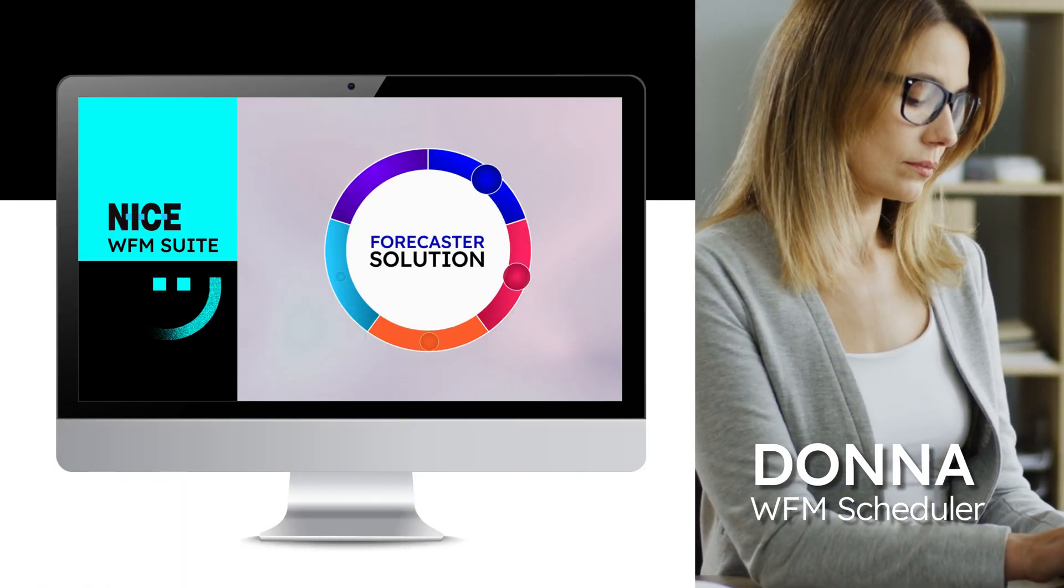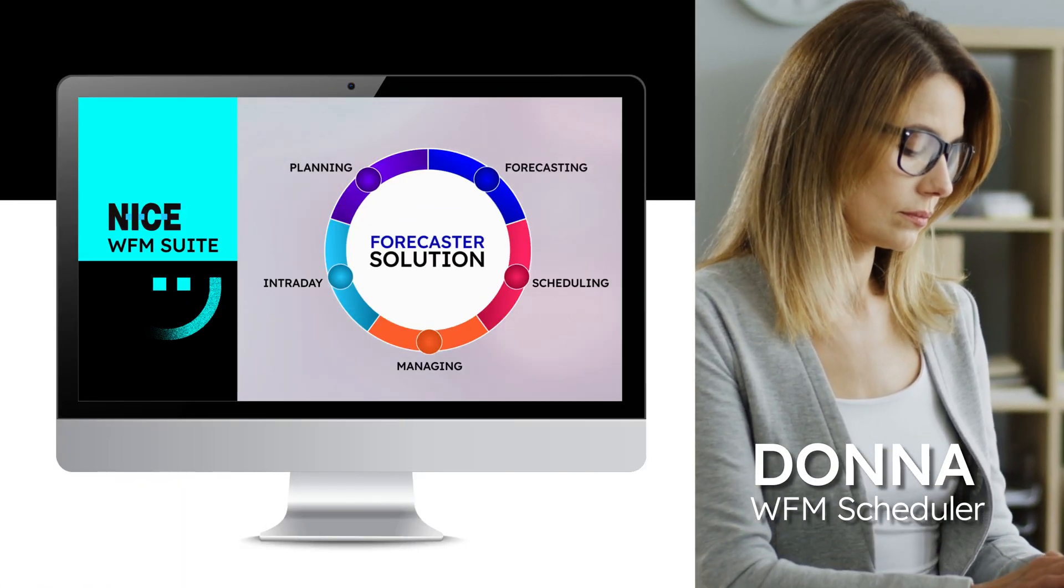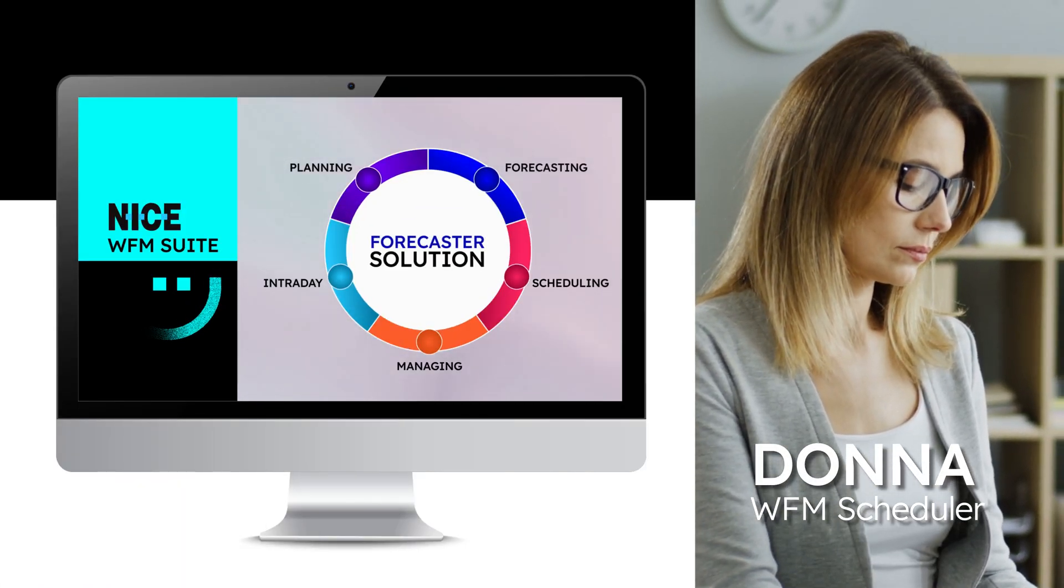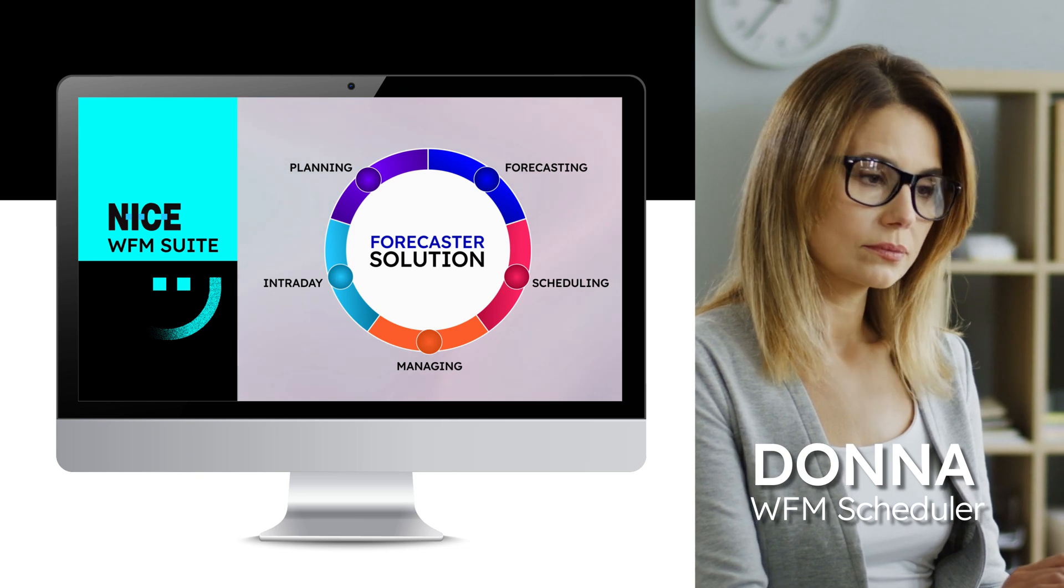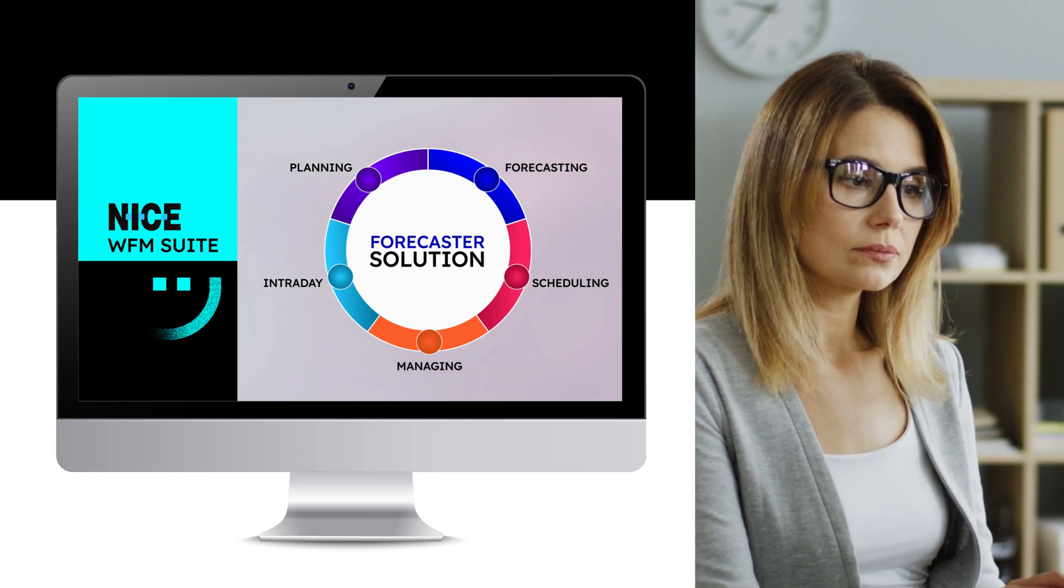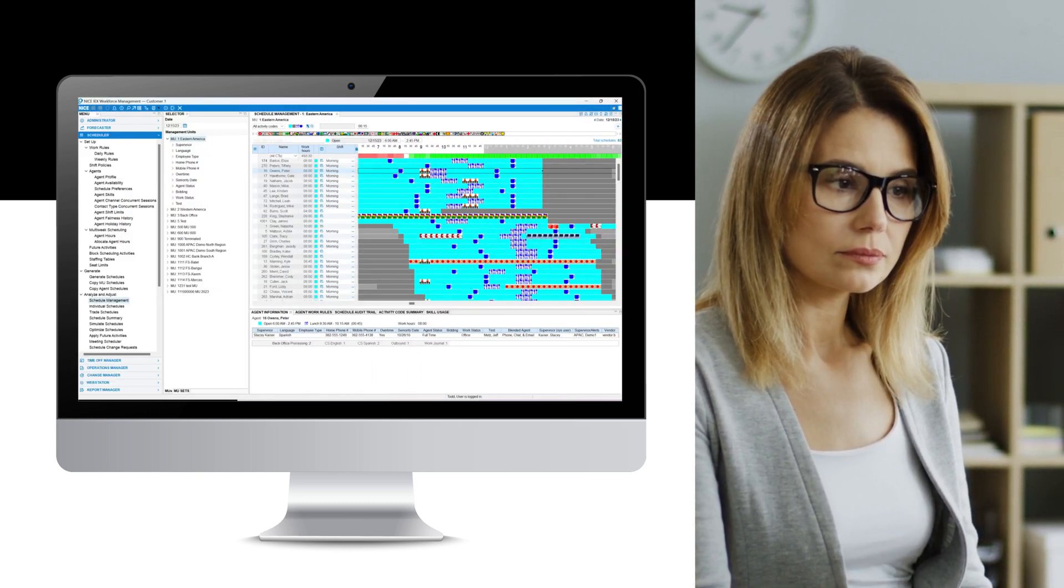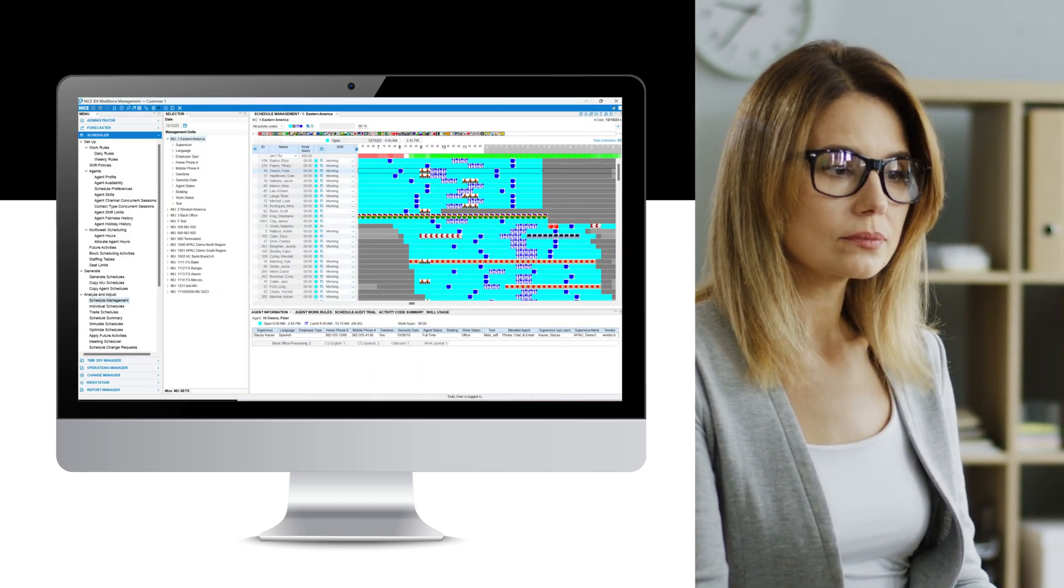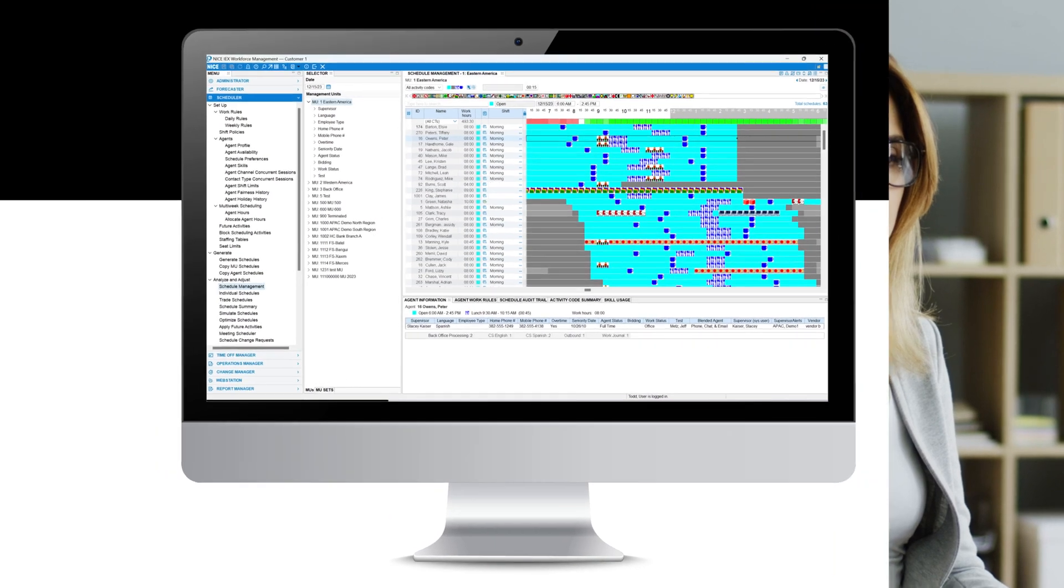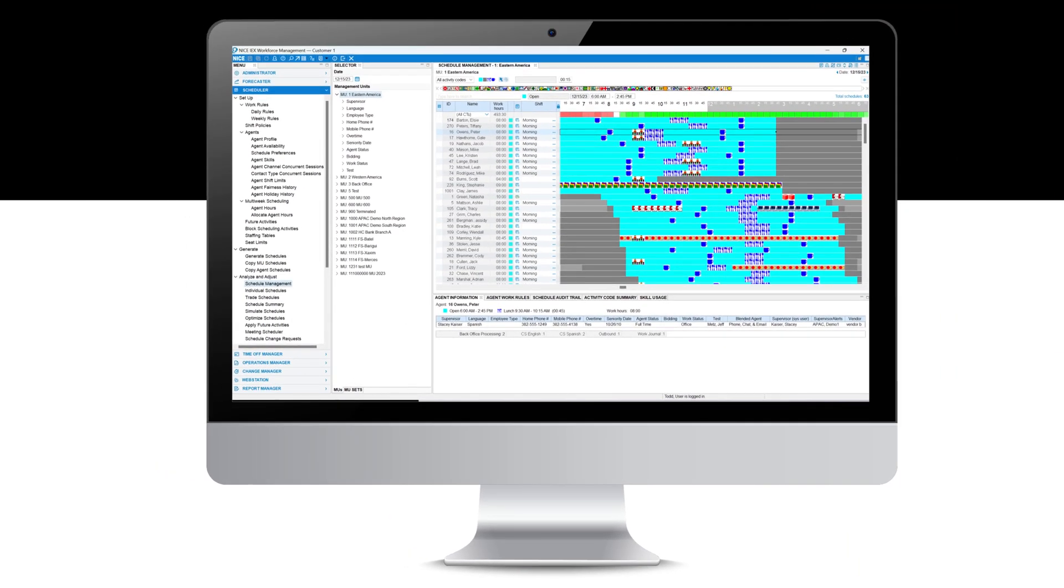Donna is the company's WFM scheduler. Based on the requirements set by Corey in his forecast, she is tasked with creating schedules that will execute this forecast optimally.